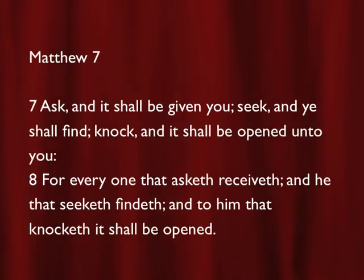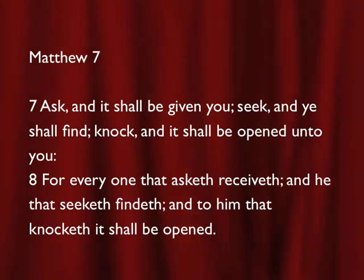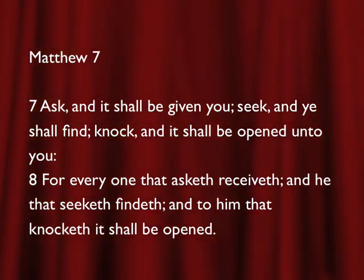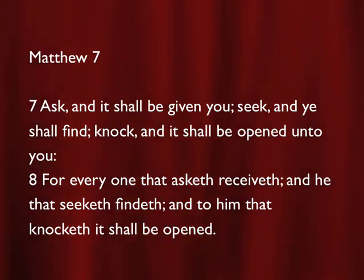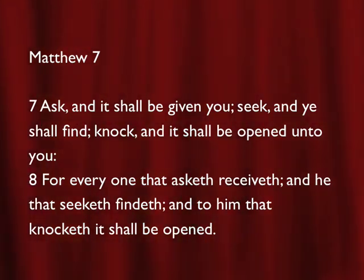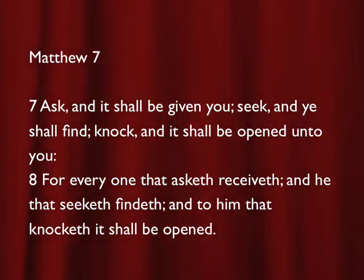Matthew 7, verses 7 and 8 say, Ask, and it shall be given you. Seek, and you shall find. Knock, and it shall be opened unto you. For everyone that asketh receiveth, and he that seeketh findeth, and to him that knocketh it shall be opened.